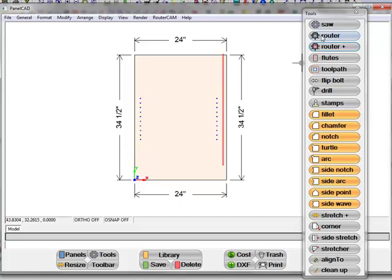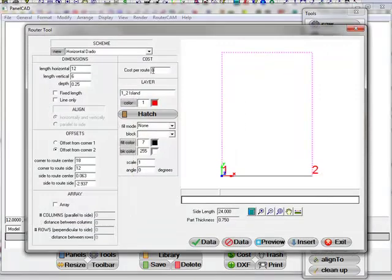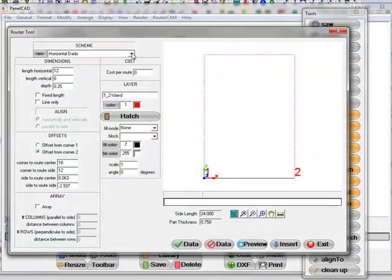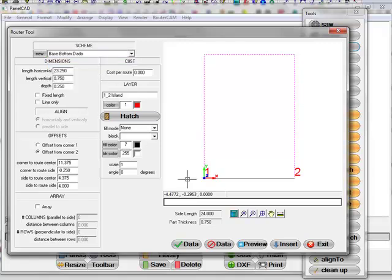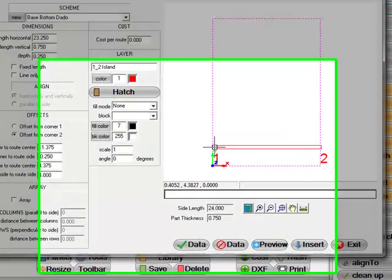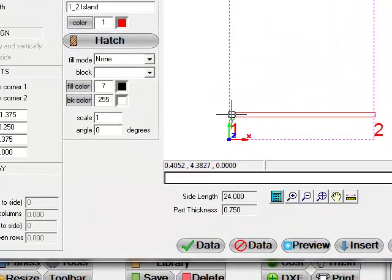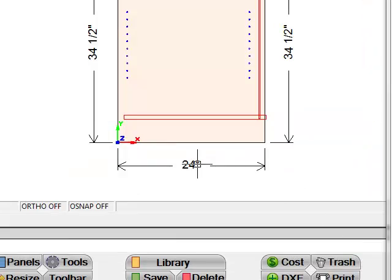Let's take the router tool again. Select the bottom this time. And I'm going to add a dado to the bottom of this, a blind dado. It's going to stop short of the edge here and extend past the end. I'm going to insert that.